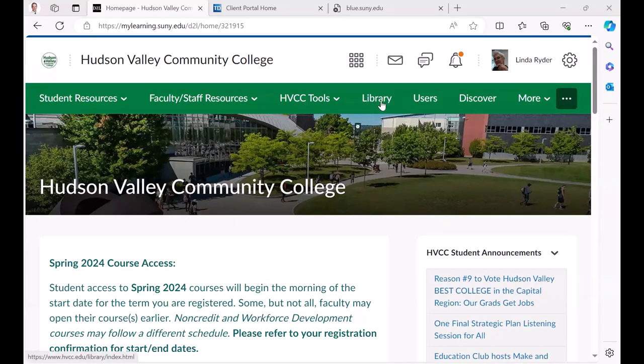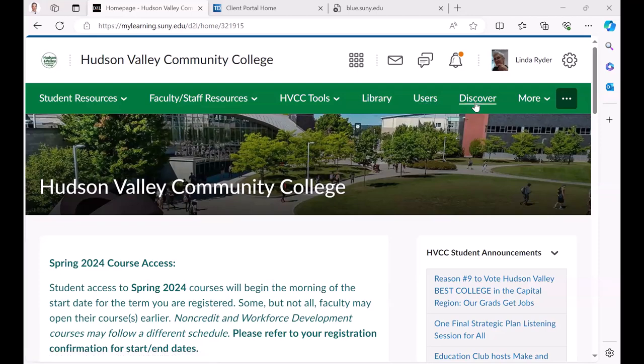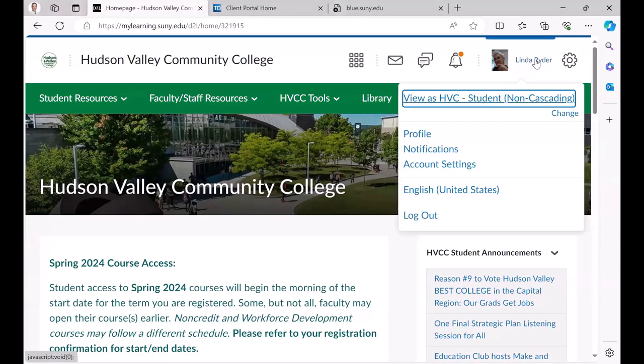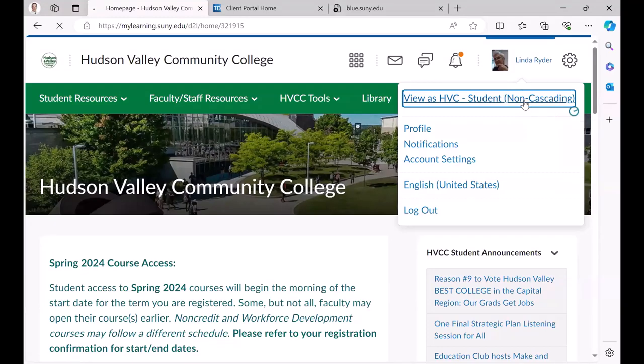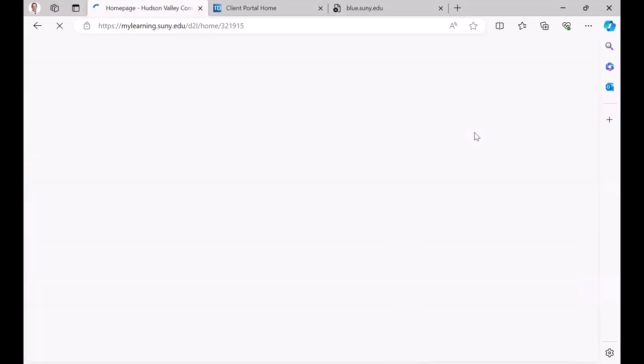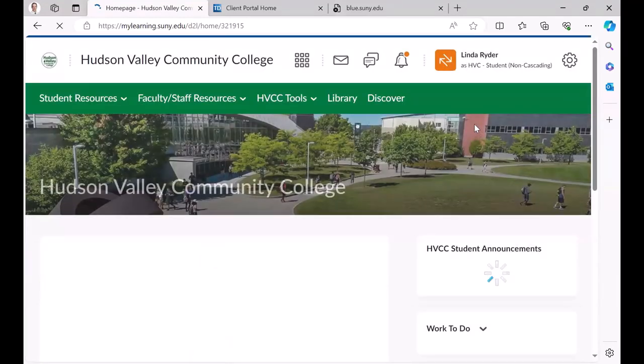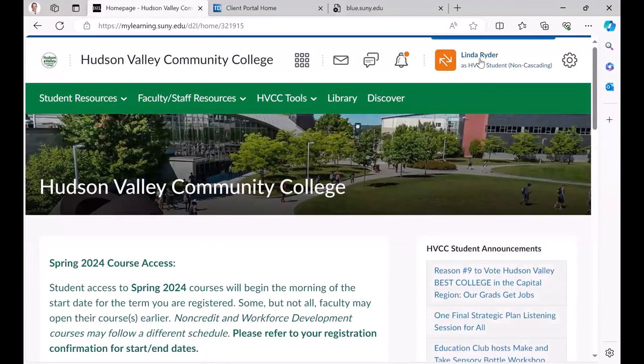So obviously the library. Because I'm a system administrator, you're seeing users discover things. Let me go in as a faculty member and you'll see what that looks like to faculty. Well, here's a student.